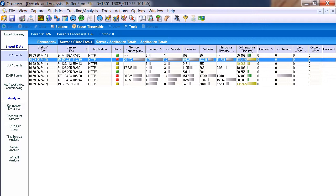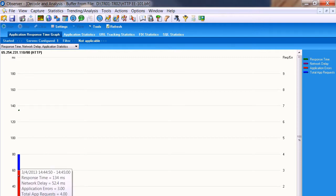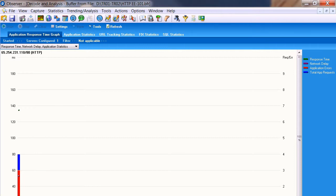Now in the application transaction analysis tab, it shows application response time. Application errors are in red — so that's already telling us we have some errors, which is probably not good. The blue line shows total application requests, and the dot shows network delay. Hovering over it, we see server response time is about 134 milliseconds average, network delay 52 milliseconds. There are three application errors out of four total application requests — not a good percentage.